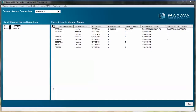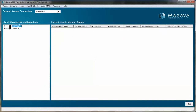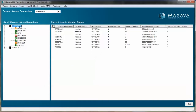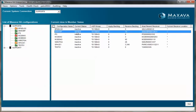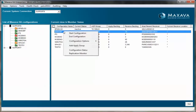From the main GUI display, click on the system that you wish to see the configurations from. This will then show you the current connected system. From the list of configurations, you can identify each individual config.